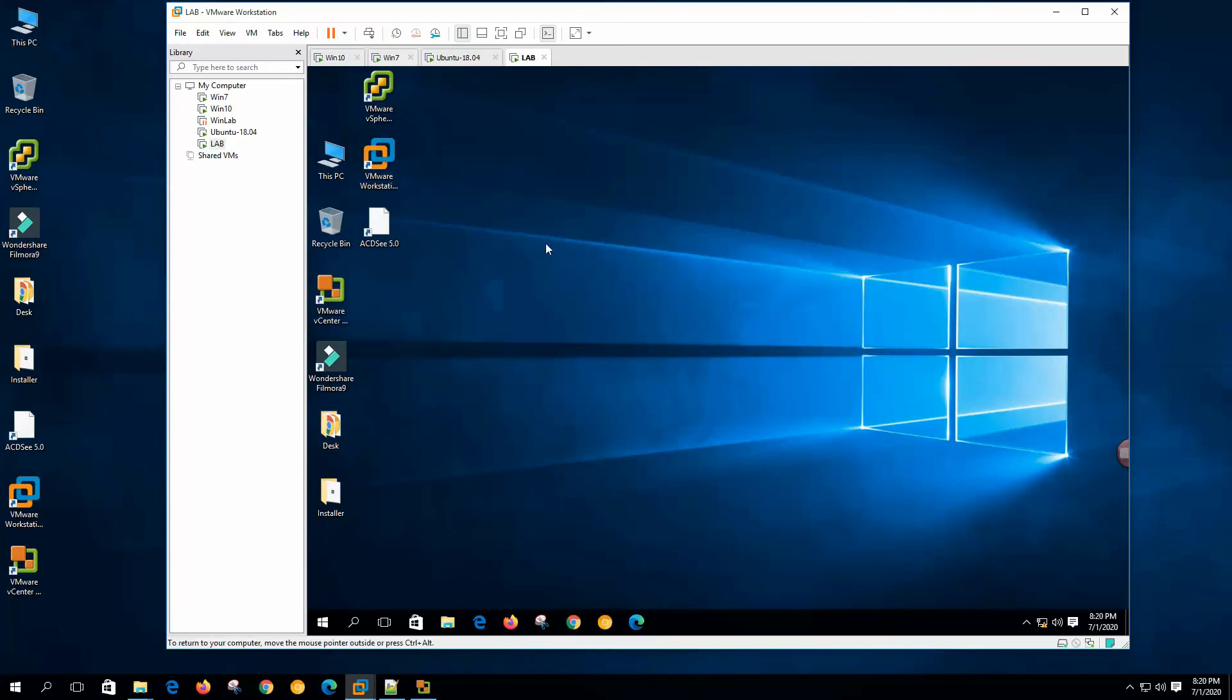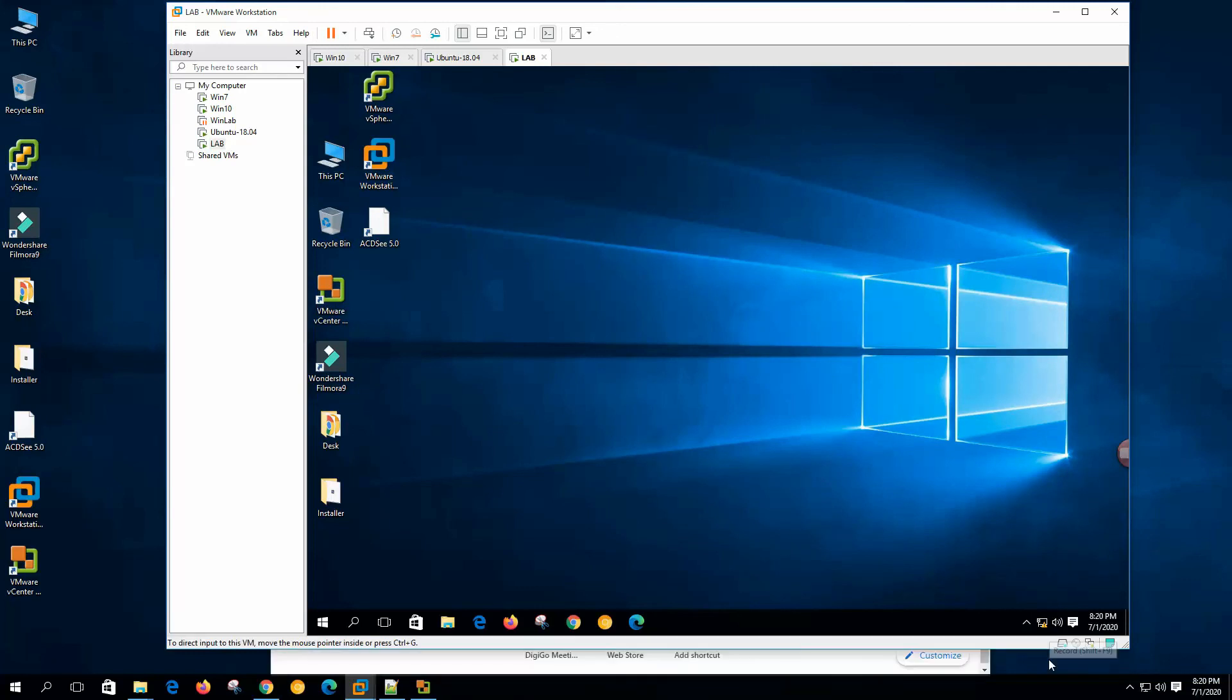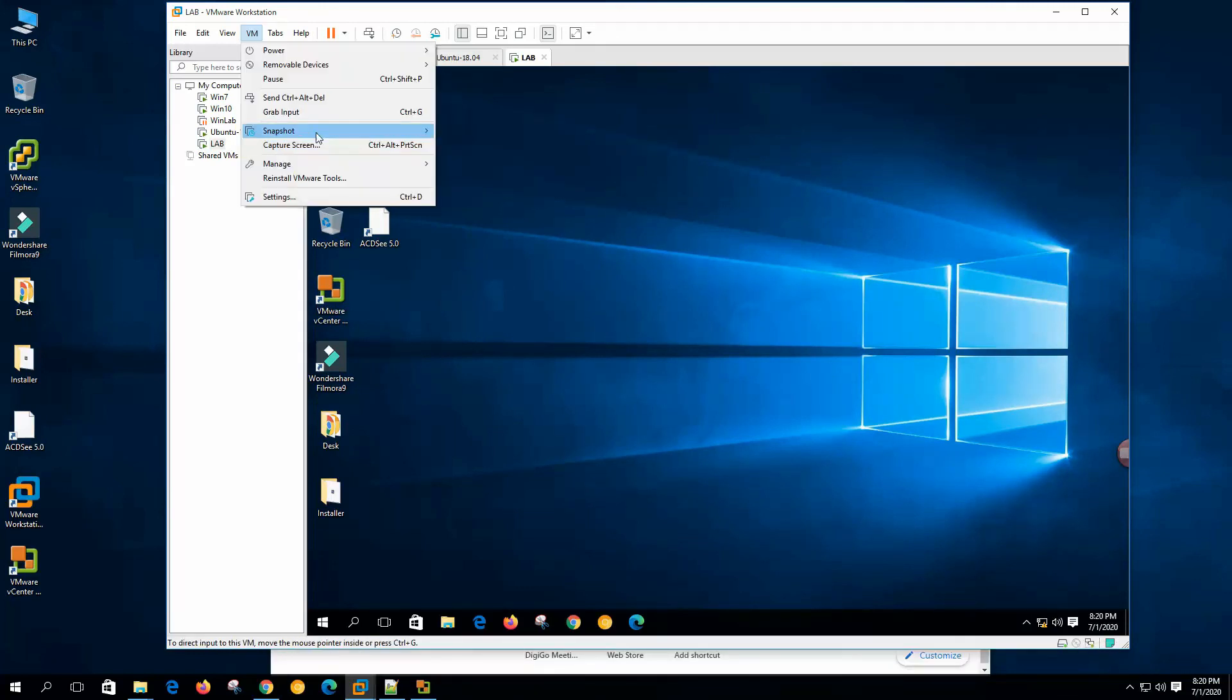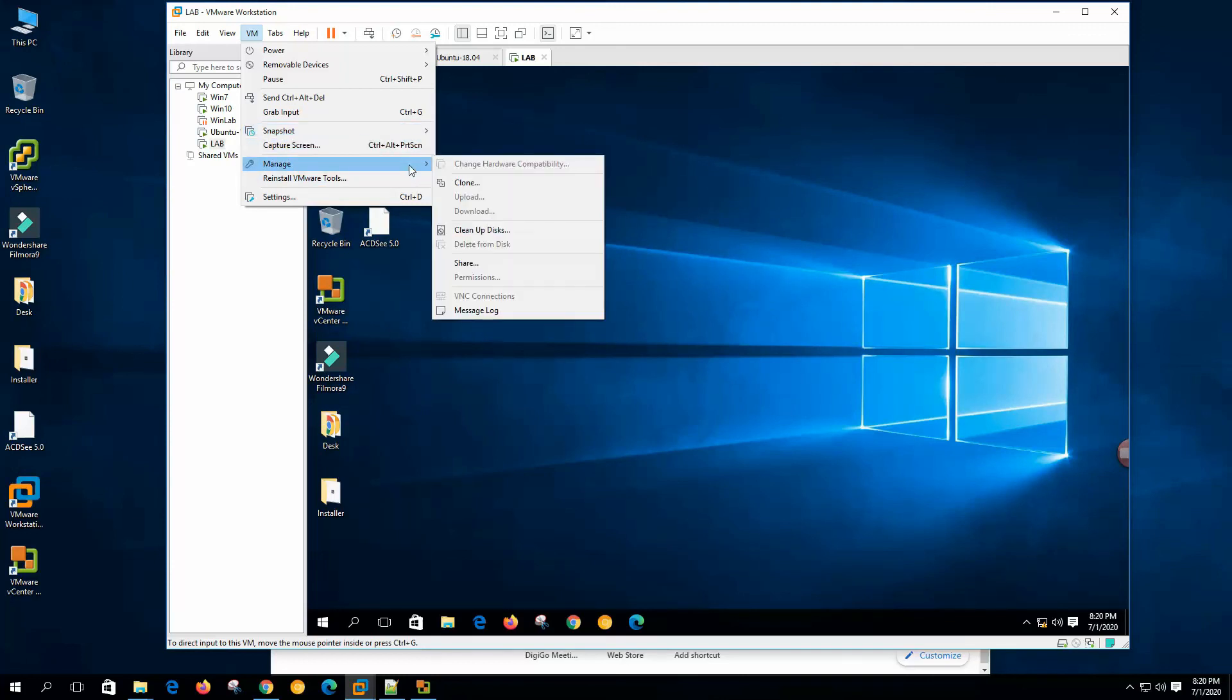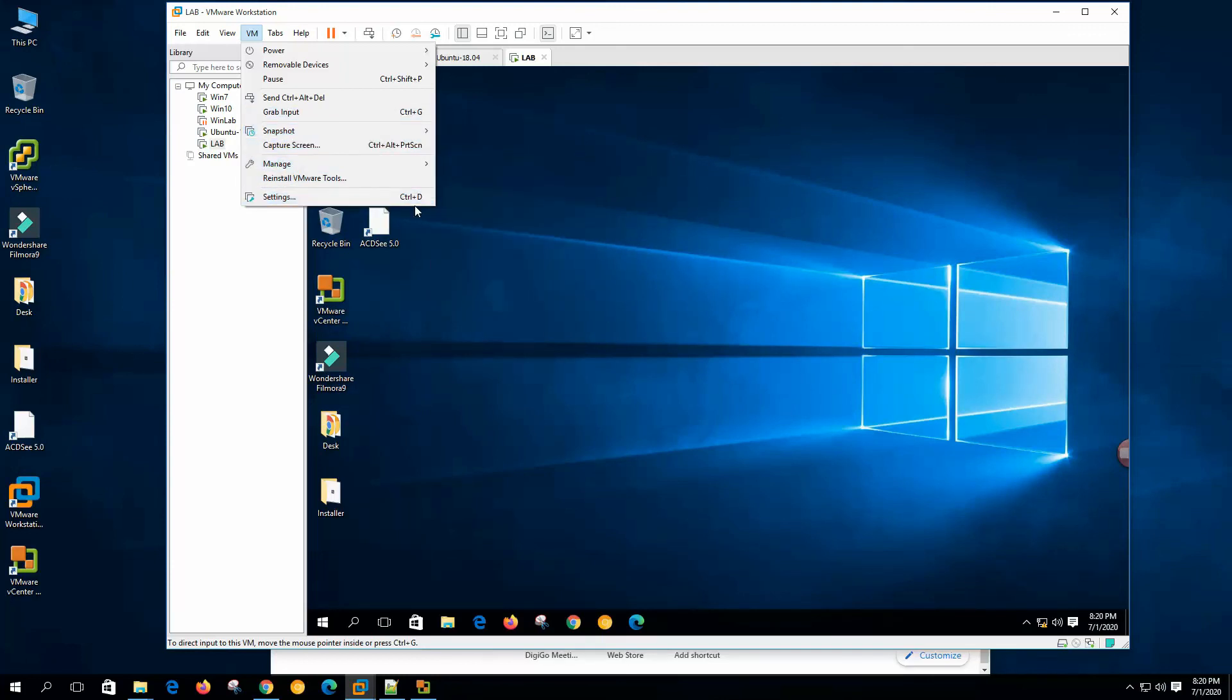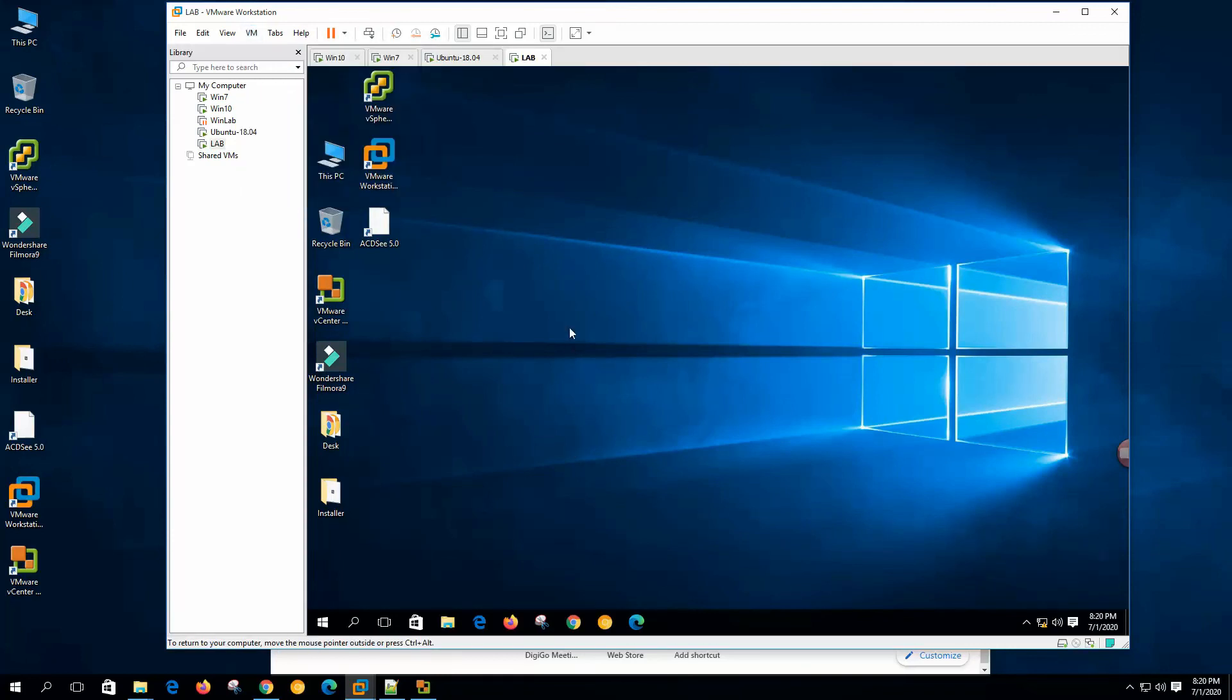So on our lab we have imported virtual machine and imported also physical system by converting them. So this is it for today. In the next video we will work with the virtual machine. We will create snapshot, clone and we will work with the virtual machine details. So thank you for being with me and if you still didn't subscribe to my channel please subscribe. It will encourage me a lot to create more videos for you. So thank you and I will see you on the next video. Bye.